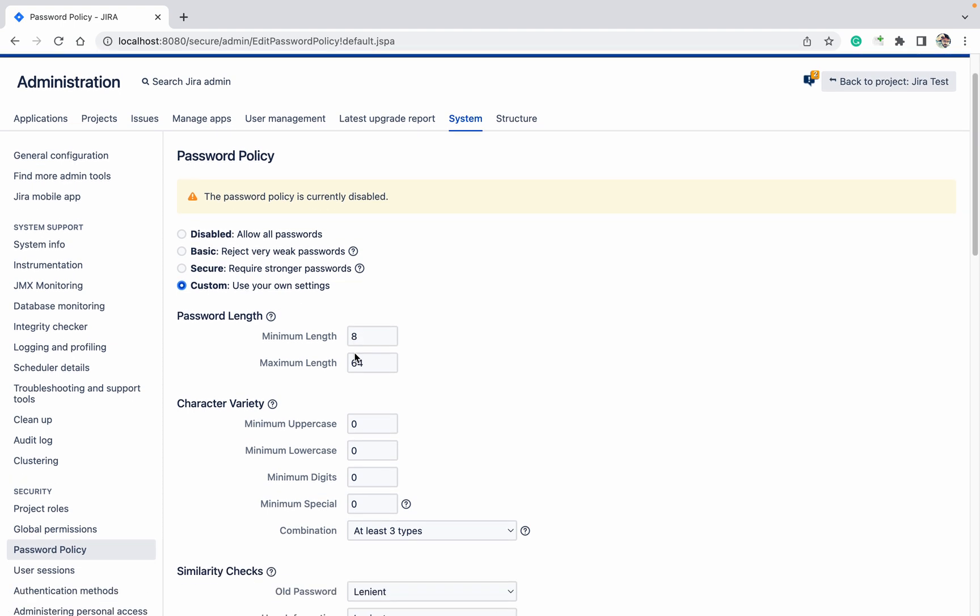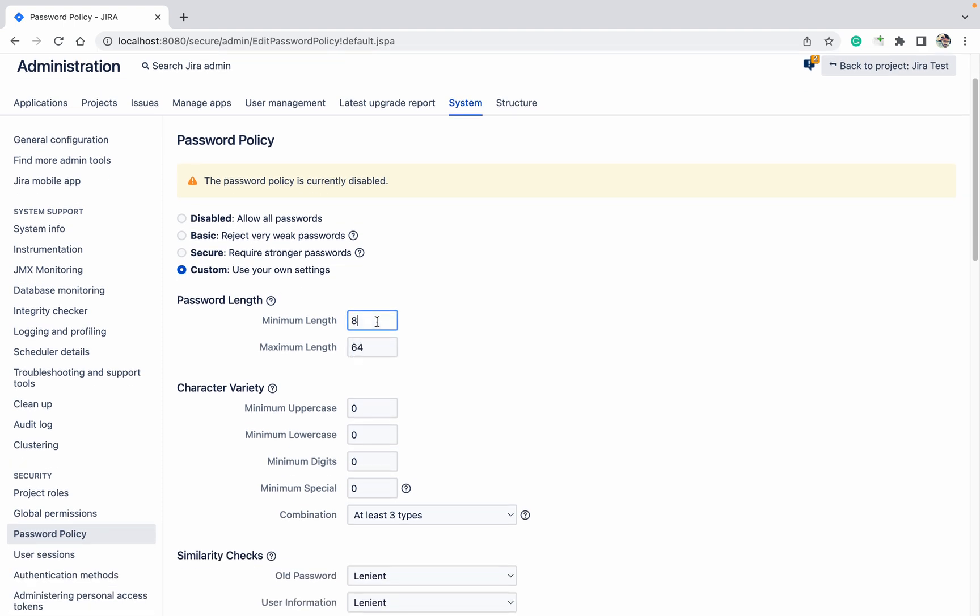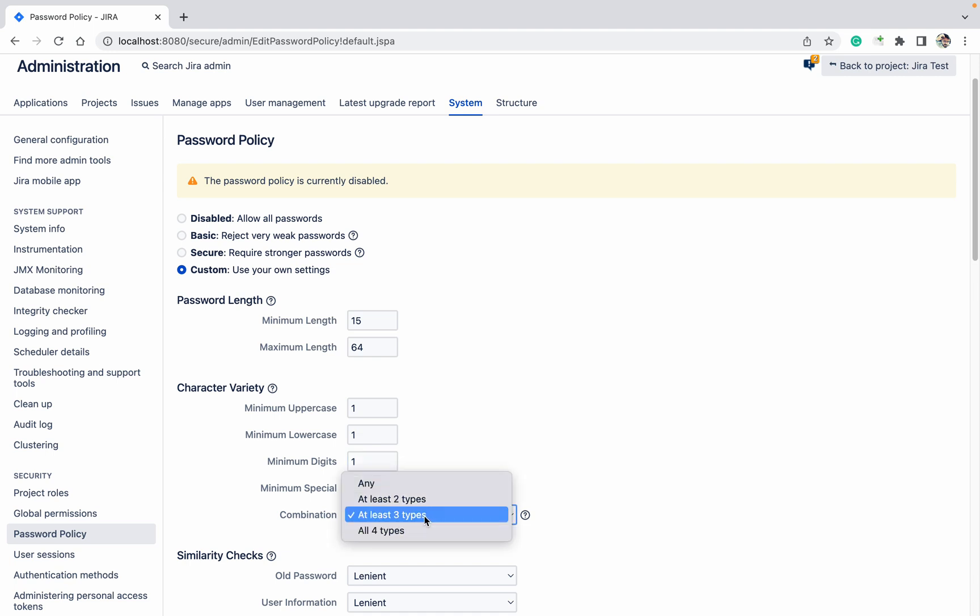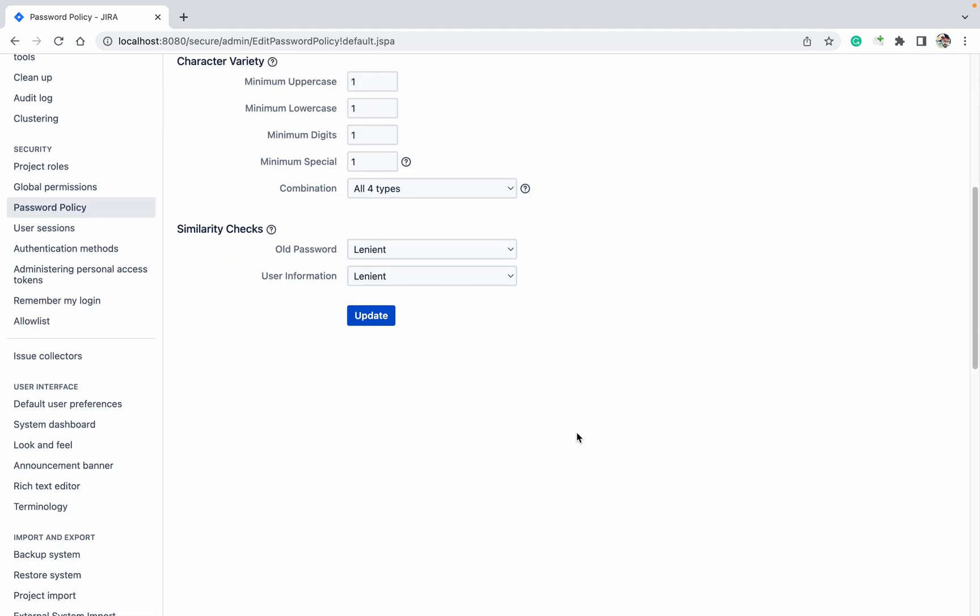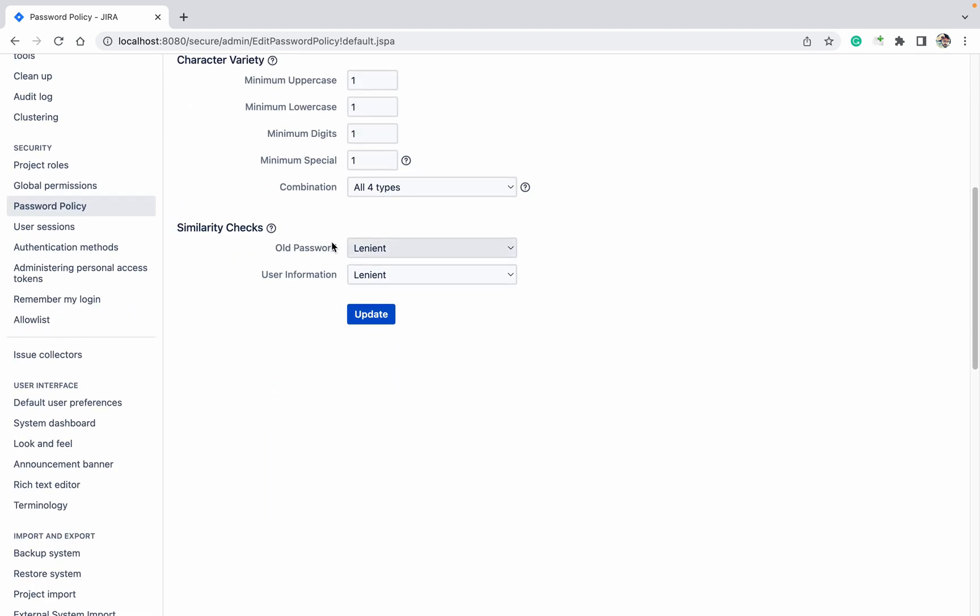For me, minimum length should be 15, maximum length 64 characters. Minimum uppercase required: one. Minimum lowercase required: one. Digit: one. Minimum special character: one. Combination: at least four. I don't want similar passwords.